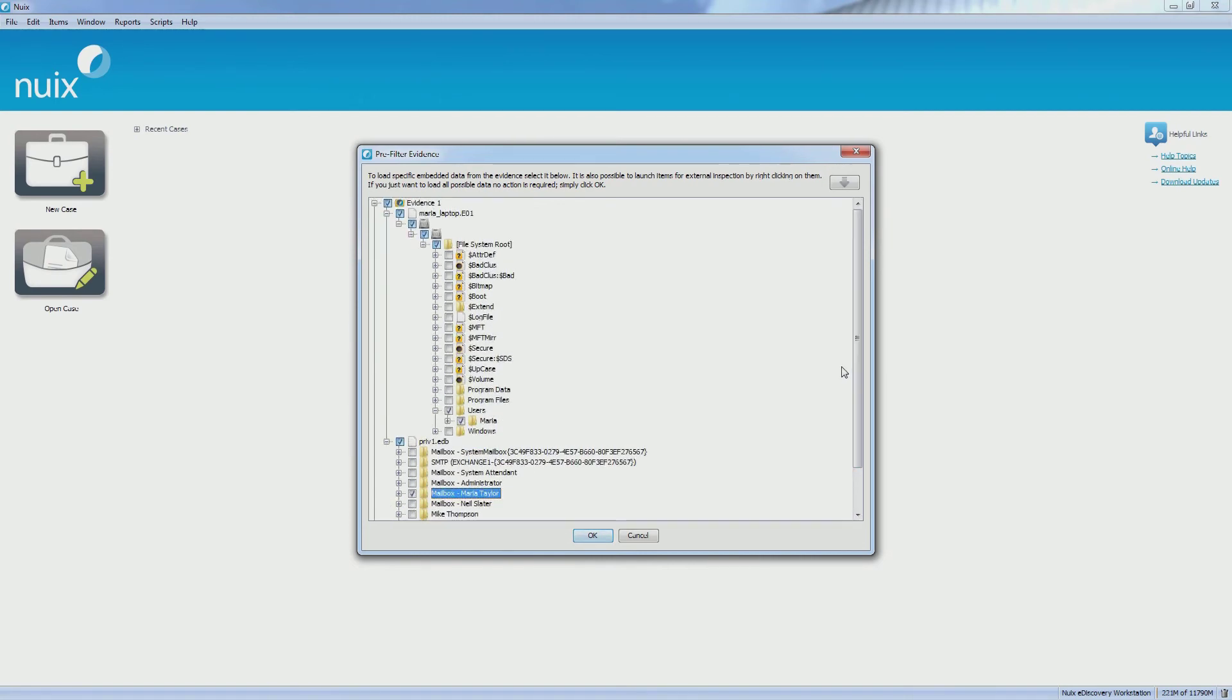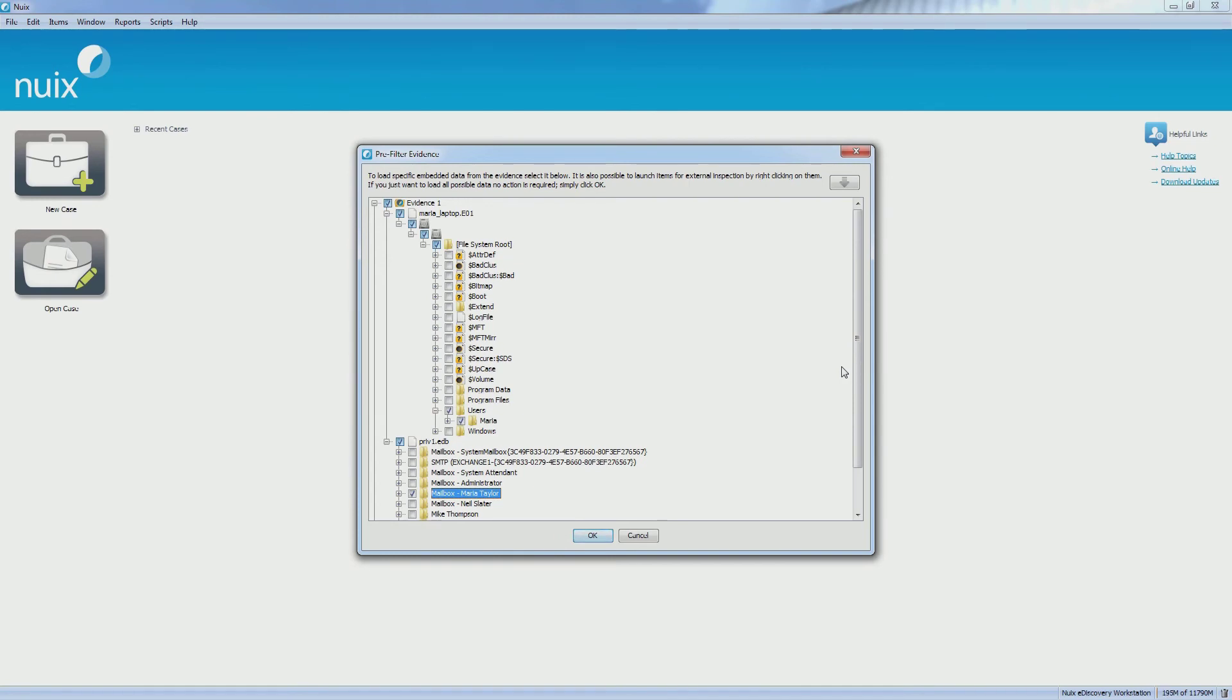In this example, I have selected an NCASE E01 file and a Microsoft Exchange database file to process. I have browsed through the tree structure and selected certain areas of user space which I require to process and also certain mailboxes to process.